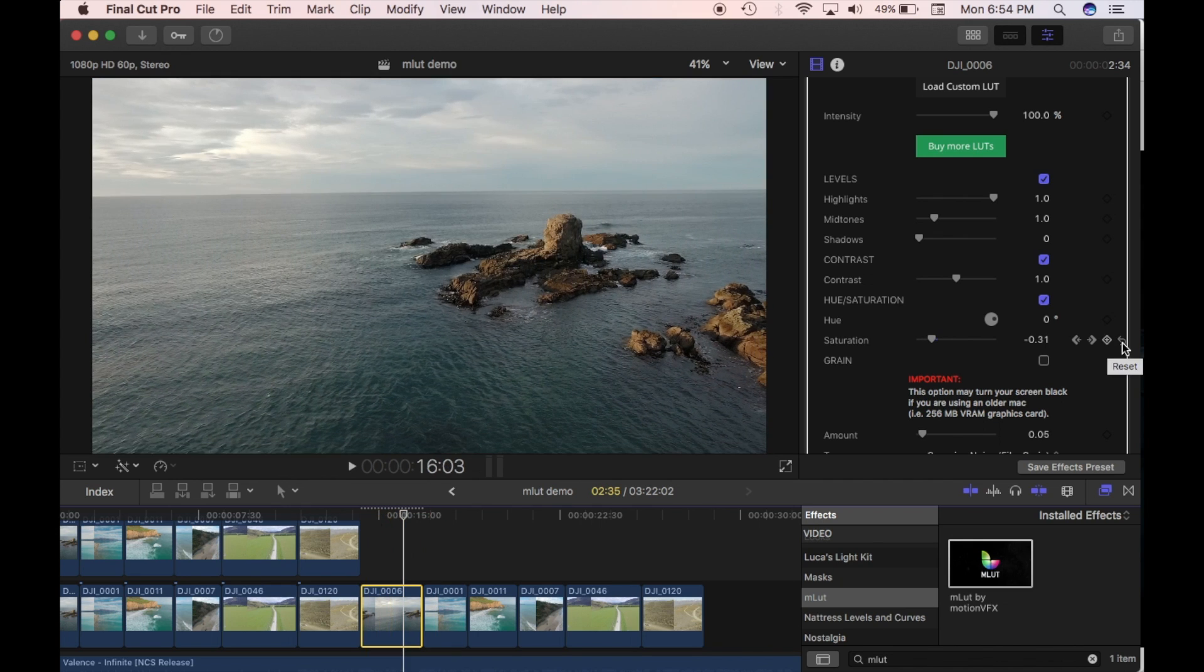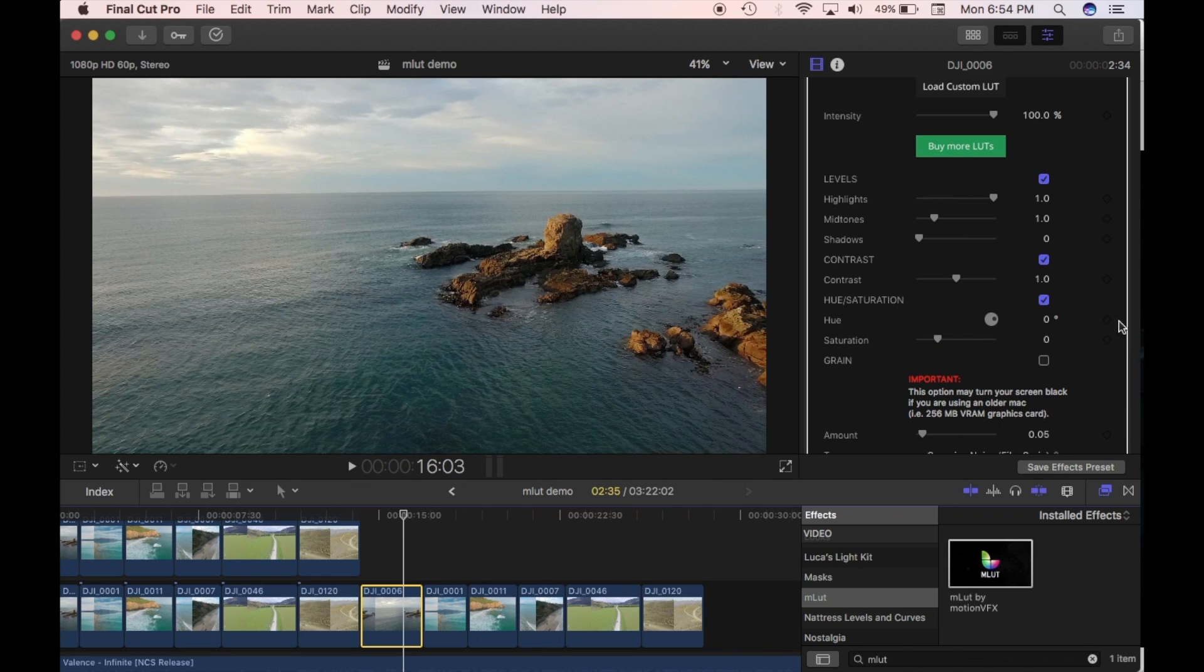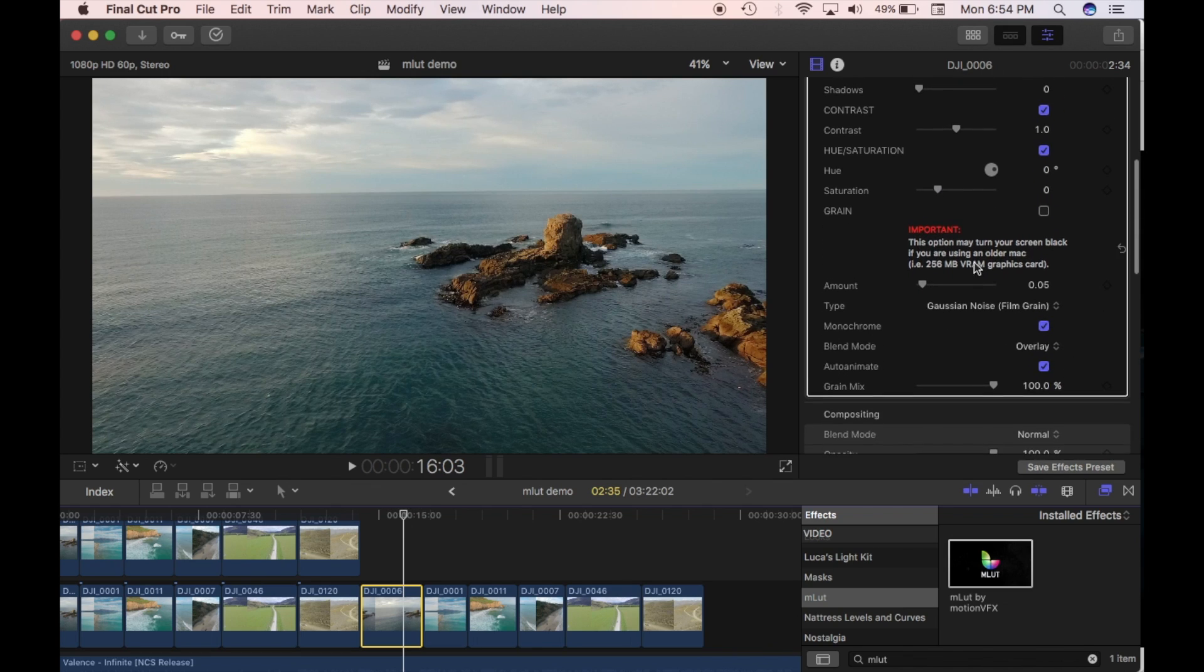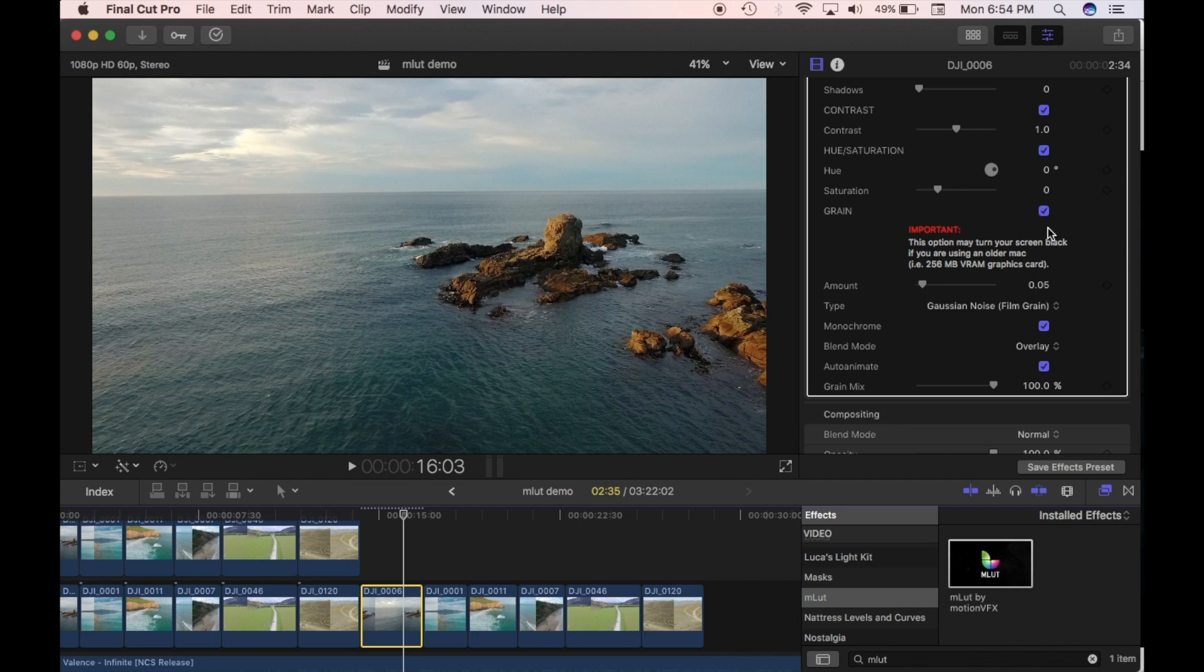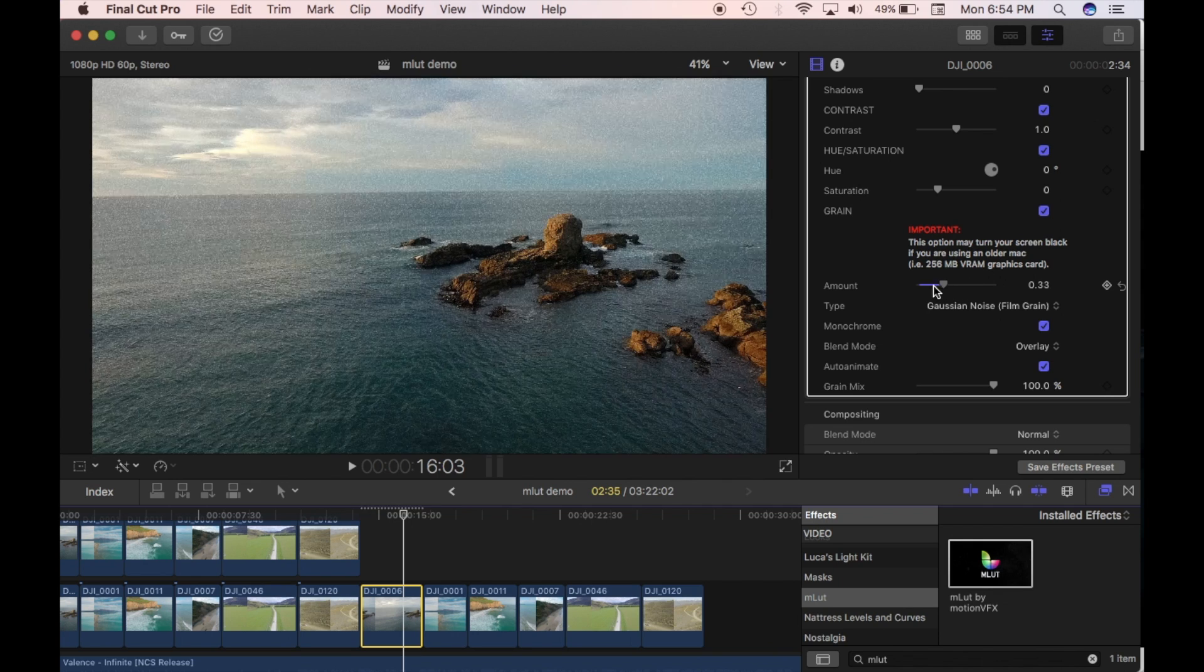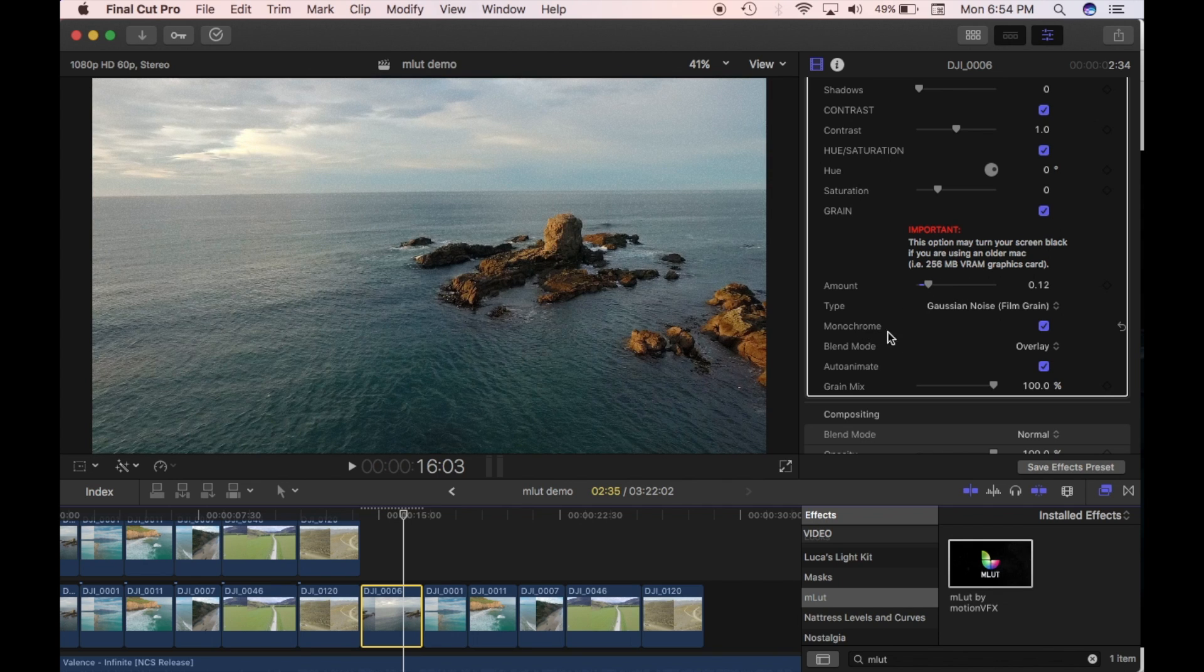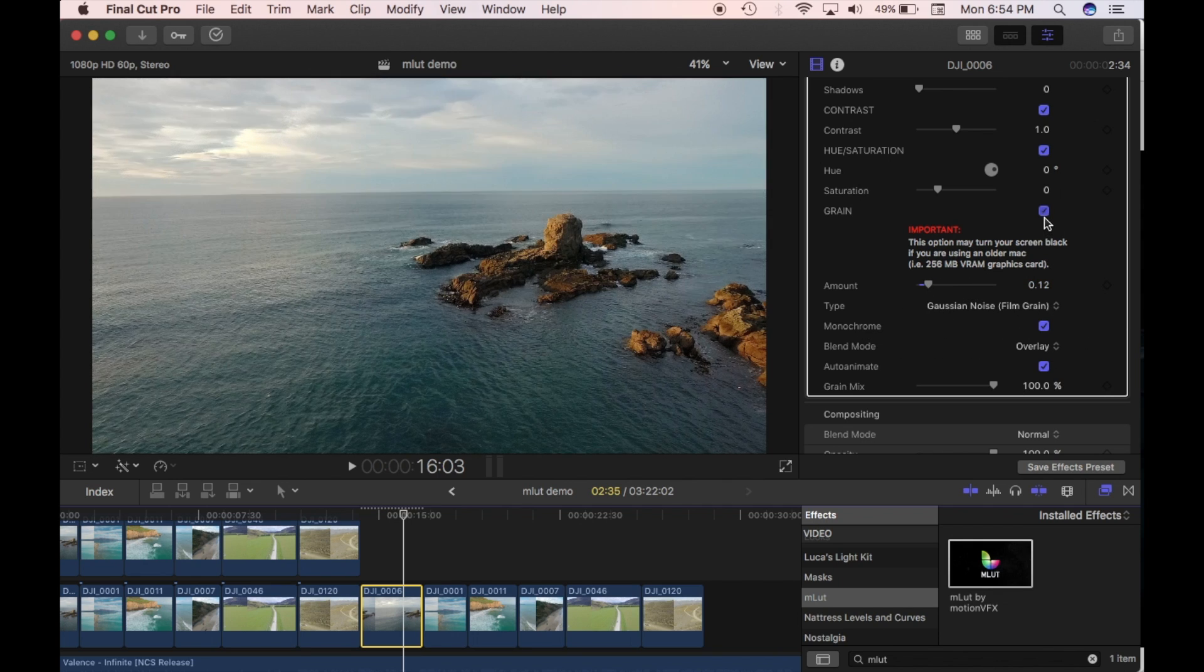So that's quite nice and simple and easy if you want to do any of that kind of stuff. I'm just going to refresh, reset that. You can add grain, so film grain, to your clips if you want. And you can change the amount here and the type and all that kind of stuff. I'm just going to leave that off.